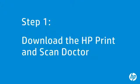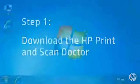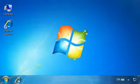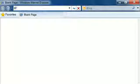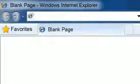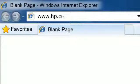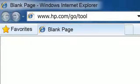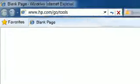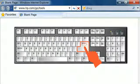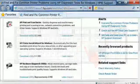To begin, navigate to HP's website and download the HP Print and Scan Doctor. From your computer, open the web browser of your choice. Type www.hp.com/go/tools into the browser's address bar, and then press Enter on your keyboard.